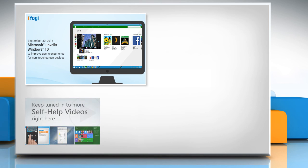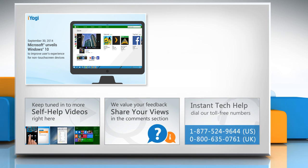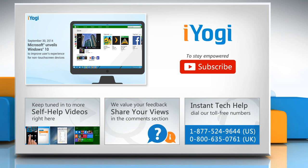Check out our iYogi channel for self-help videos on Windows, Mac, smartphones, security, social media, and much more. Have something to ask or share? Pen it down in the comments. To get iYogi tech support, dial toll-free numbers. To stay empowered technically, subscribe to our channel.